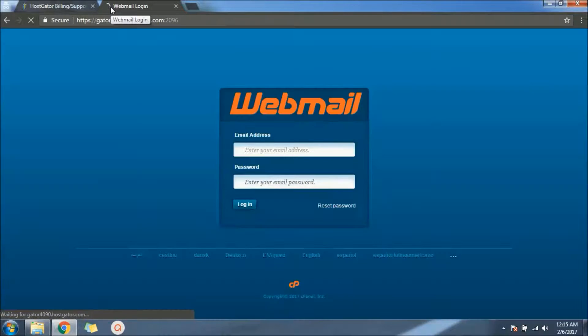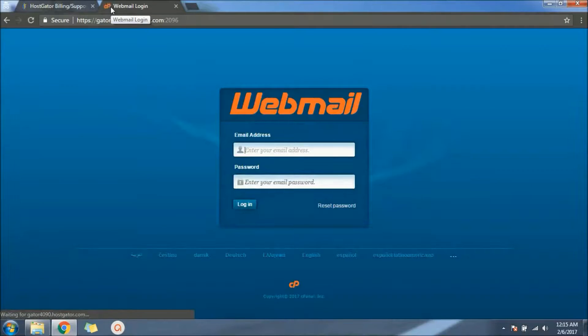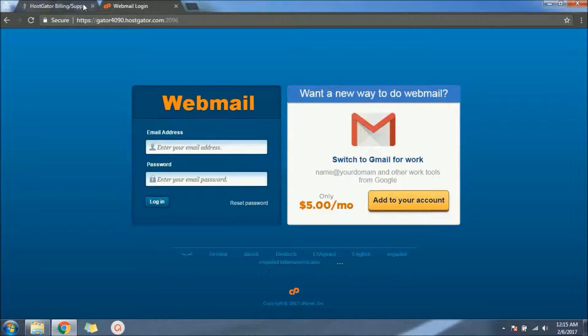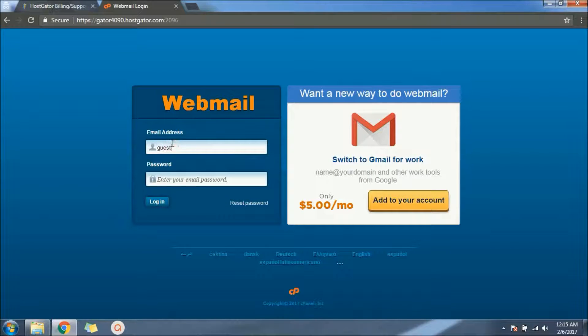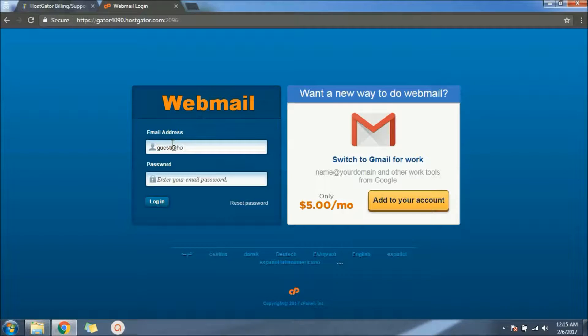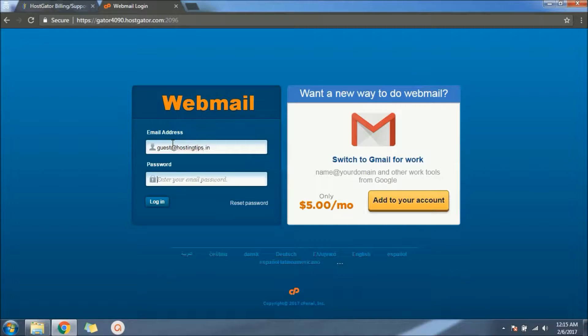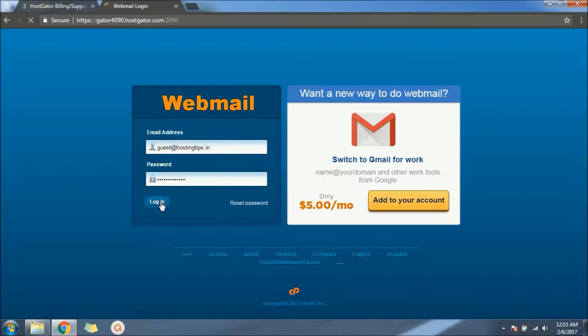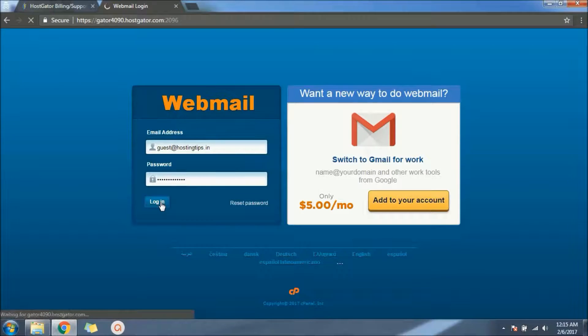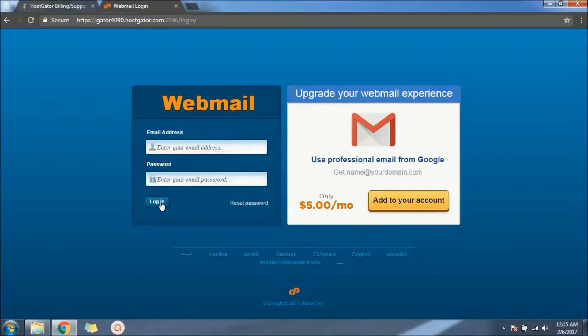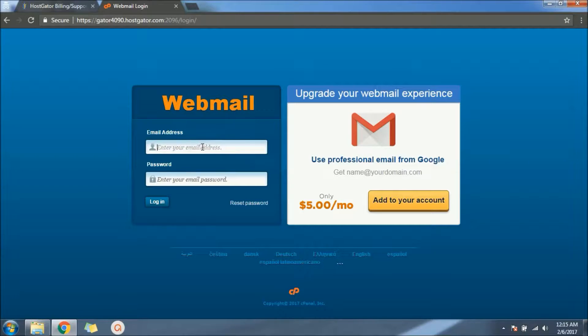Simply we need to put our user information, username and password. We can also redirect this mail to our Gmail, but that will be a part of another video. Perhaps I entered my email password wrong. Let's check it again. Email address was guest@hostingtrips.in.